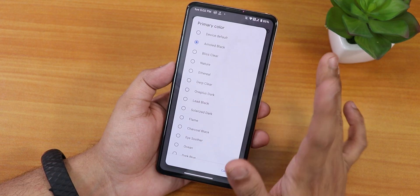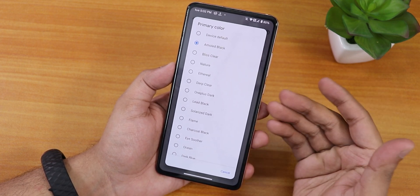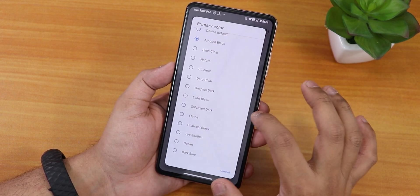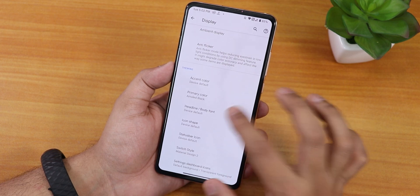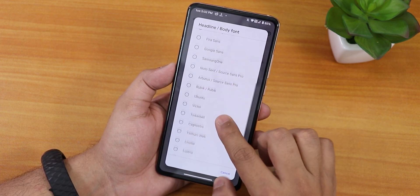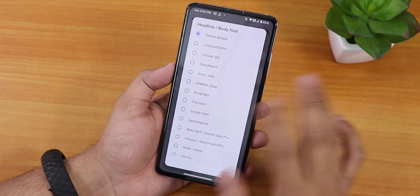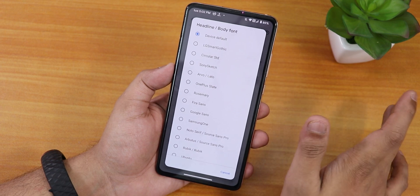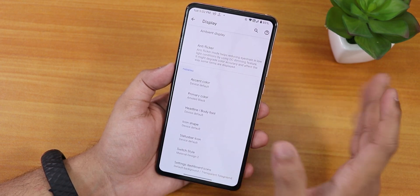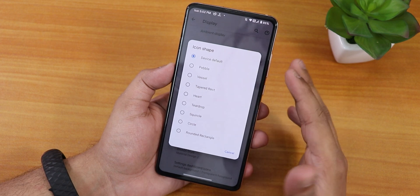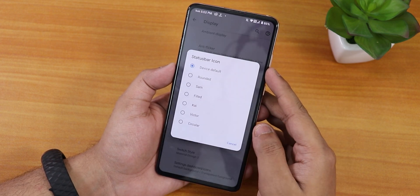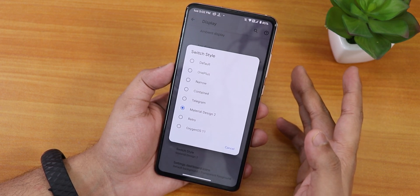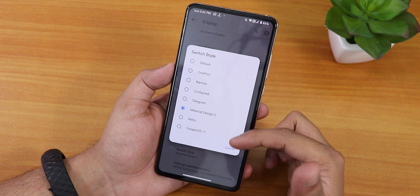You can set the primary color — switching to AMOLED black makes the background completely dark in dark theme. There are headline and body font options with a plethora of choices, many icon shape options, settings icon styles, and toggle/switch styles — I've been using Material Design 2. There are also settings dashboard icon styles.